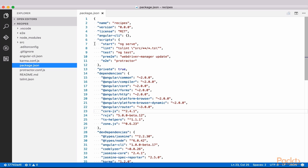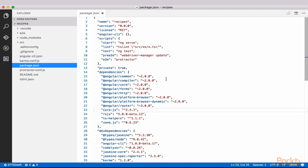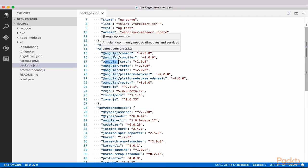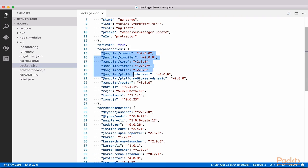And ng test to run unit tests. You'll find the usual suspects for an Angular 2 app in the dependencies and dev dependencies.